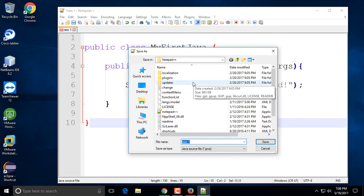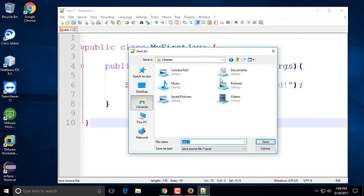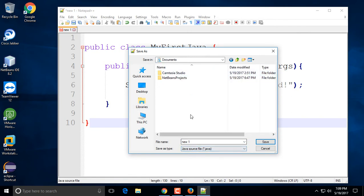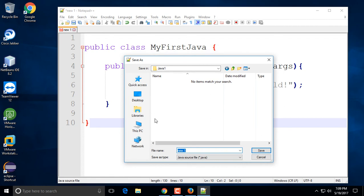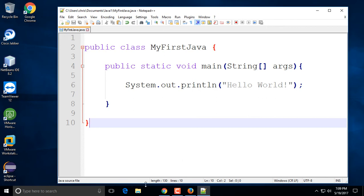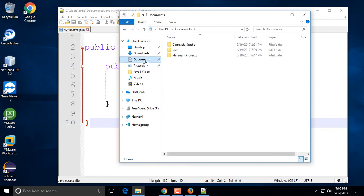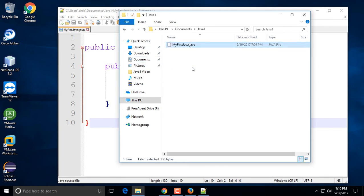I'm going to go ahead and save this as a Java file. I'll save it inside the Documents folder, and I'll create a new folder called 'Java1' and put it inside there. The file name has to match the class name, so it will be 'MyFirstJava.java'. On Windows, casing doesn't have to match, but on Linux or Mac it is case sensitive, so make sure it has the .java extension.